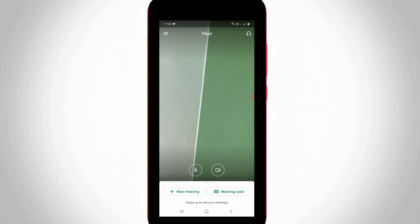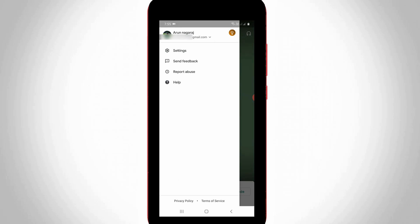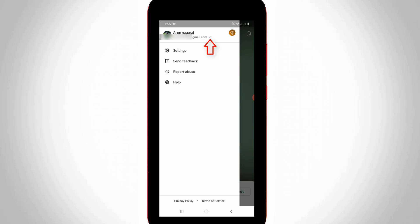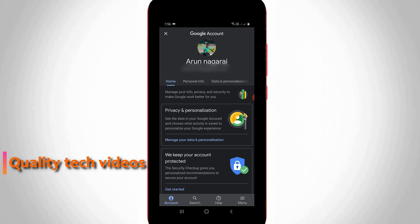On the home page, on the left side, there are three horizontal lines icon. Simply select it, and at the top it shows one of your Gmail IDs. Press the down arrow next to your email ID and then go to 'Manage your Google Account'. This Google account is linked with your Google Meet application.